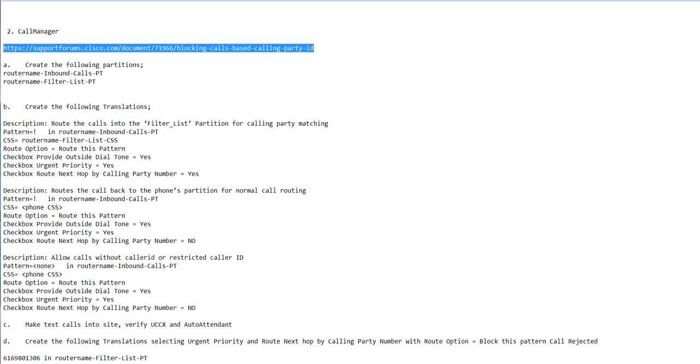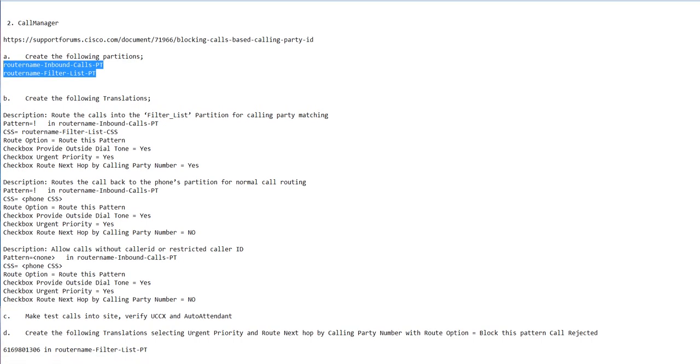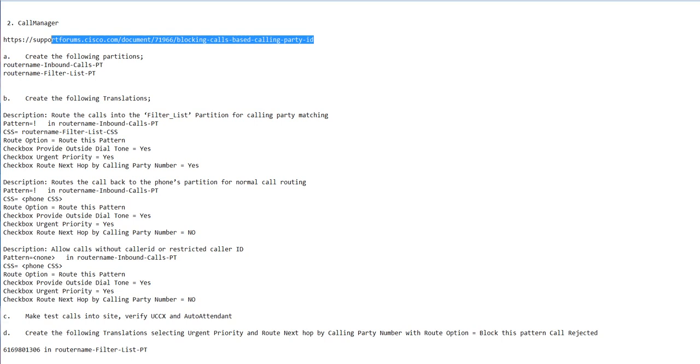Going by this article, you create some new partitions. You're going to route calls into a translation CSS that then routes calls to a CSS that actually has the phone. I call it a double hop. You need to create these—it's all documented in this article. They do a much better job than I do, so I'd recommend following that article.